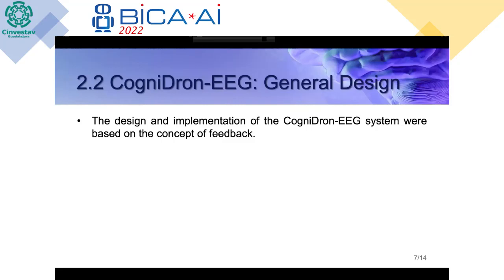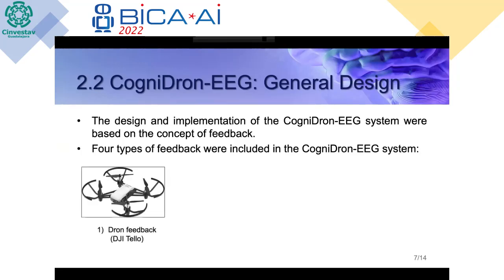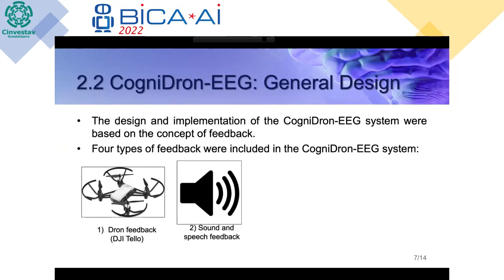An important feature of CogniDrone EEG is that it is based on the concept of feedback. There are four types of feedback implemented in this system. The first is drone feedback — the drone we implemented was the DJI TELLO drone. The second is sound and speech feedback, which provides motivational quotes to patients so they can understand how their performance is currently being monitored.